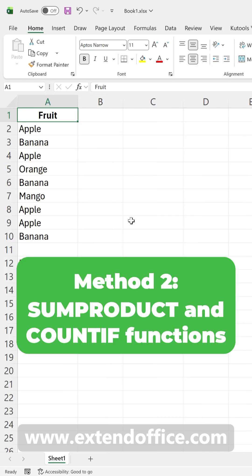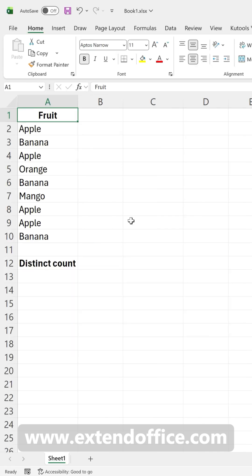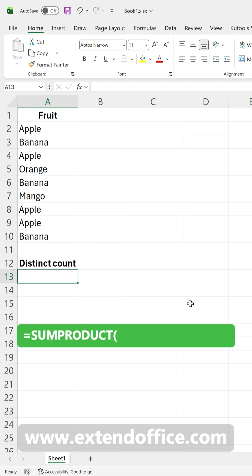If you want to display the count of unique values in a cell, use the COUNTIF and SUMPRODUCT functions. In a blank cell where you want the result to appear, type this formula.